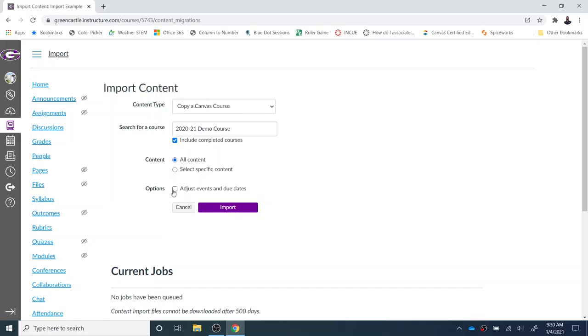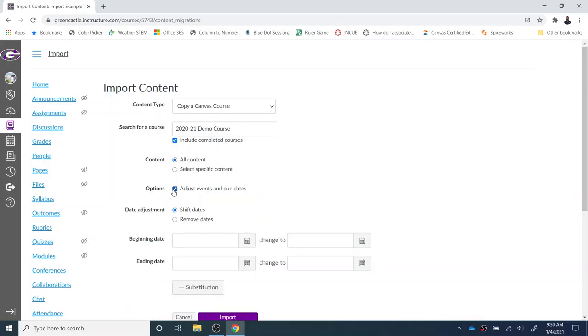Under Options, I also have the ability to adjust the events and due dates. If I choose that, I can choose to shift the date. So if I'm importing a first semester class into another first semester class, I can change the date—move it up by a day or back by a day, however the semester changes from year to year. Or second semester, same thing.